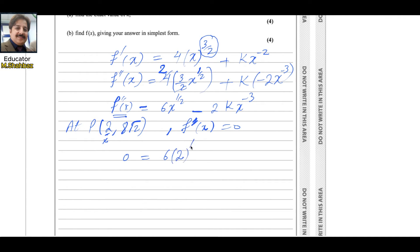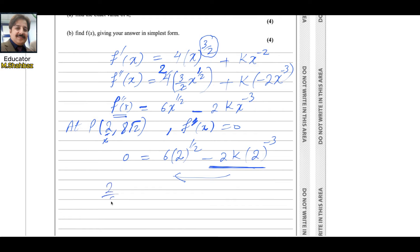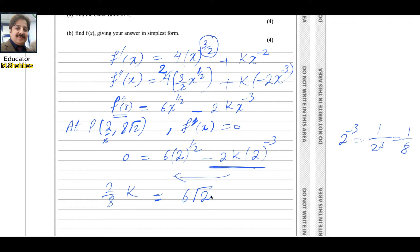Substituting x = 2 and f''= 0: 0 = 6·(2)^(1/2) - 2k·(2)^(-3). Moving the negative term to the other side gives 2k·(2)^(-3) = 6√2. Since 2^(-3) = 1/8, this becomes 2k/8 = 6√2, i.e., k/4 = 6√2. Multiplying both sides by 4, k = 24√2.